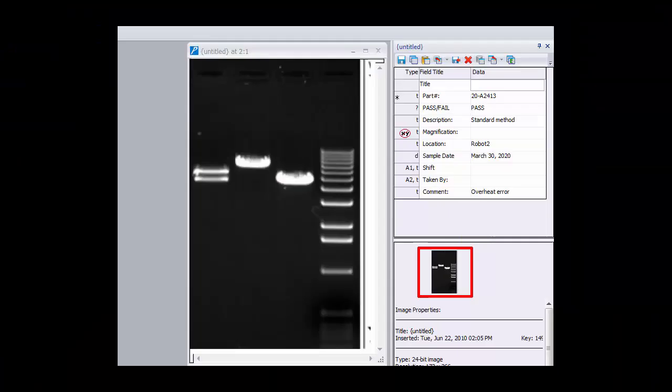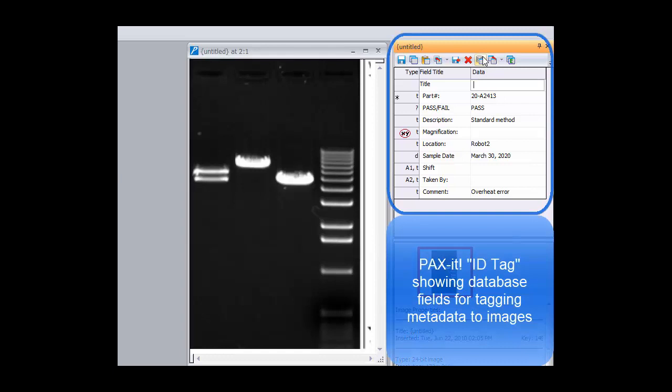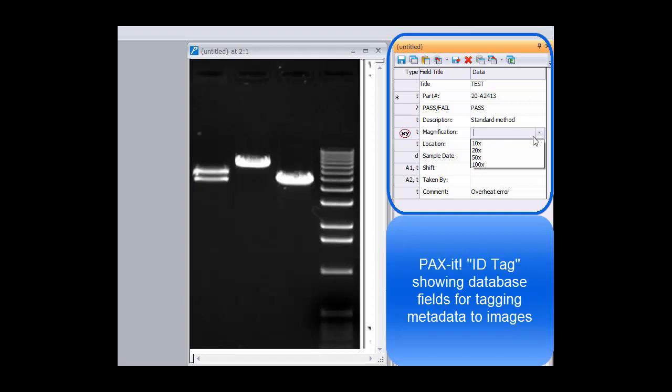Hello and welcome to this Paxit instructional video. Paxit software is a powerful image database that allows tagging important information to images as metadata housed in database fields.